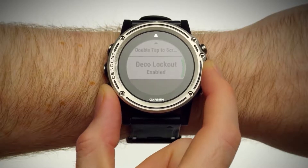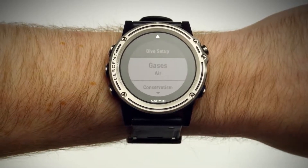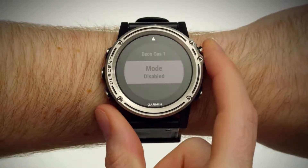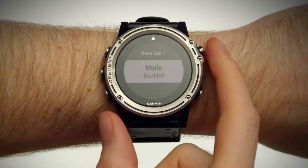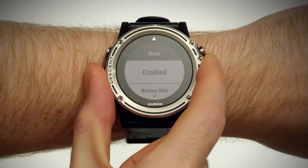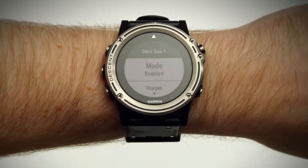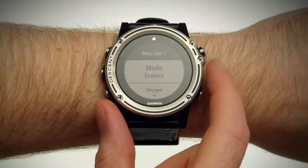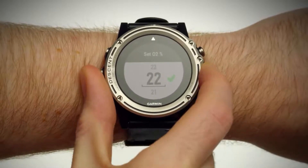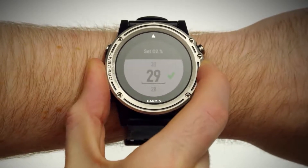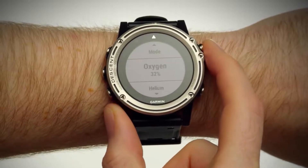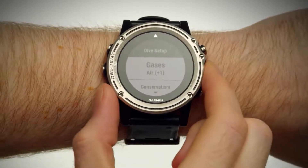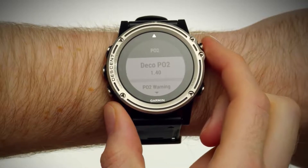To edit your gases, select a gas you want to change. Deco gases can either be enabled, disabled, or marked as backup. Only enabled deco gases will be used during deco calculations. Backup gases will be used for deco calculations only after being enabled in dive. After enabling a gas, select the O2 and the content of the gas, then press the Enter key. PO2 used for deco can be changed in the PO2 settings.